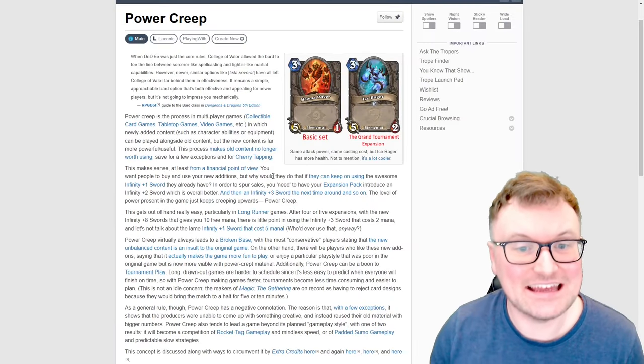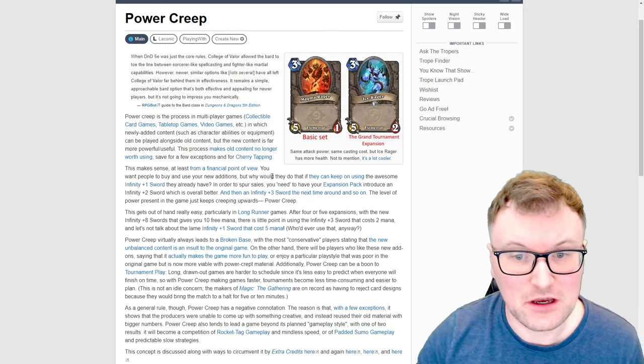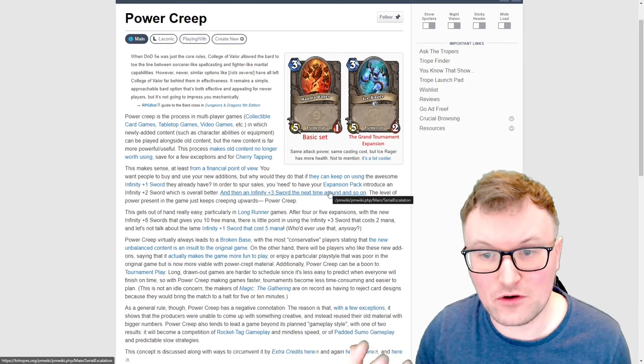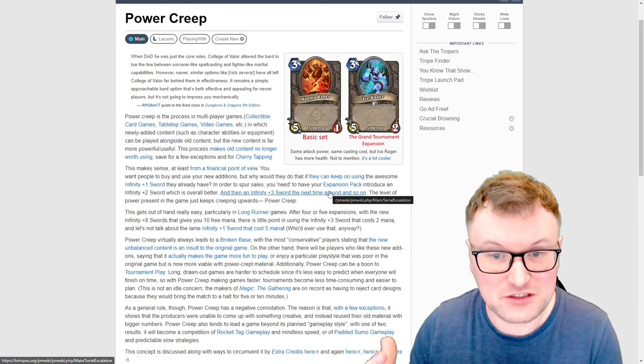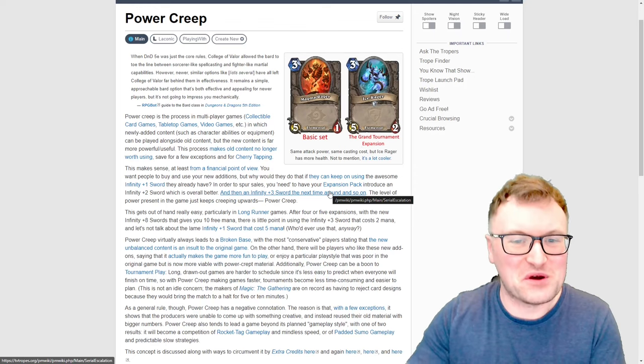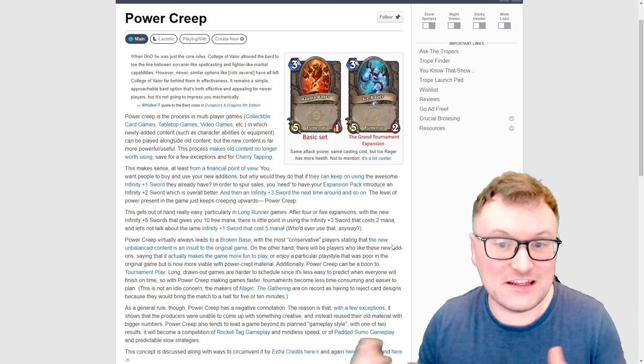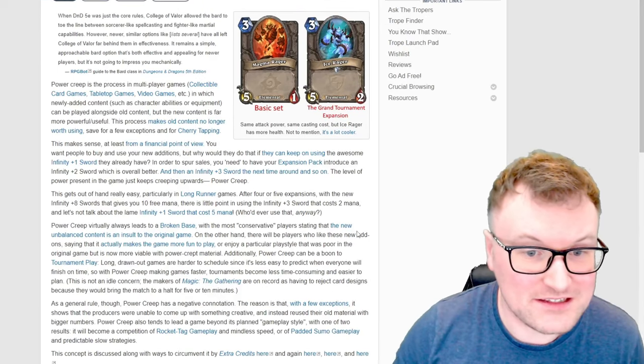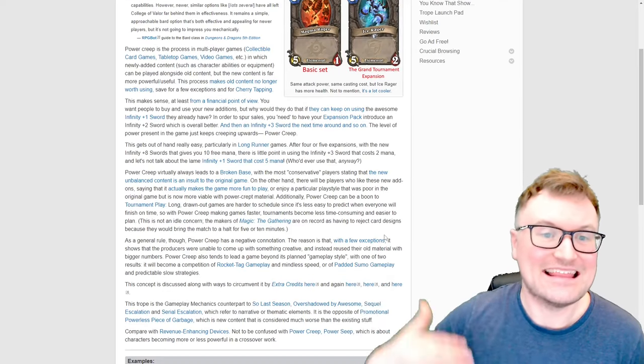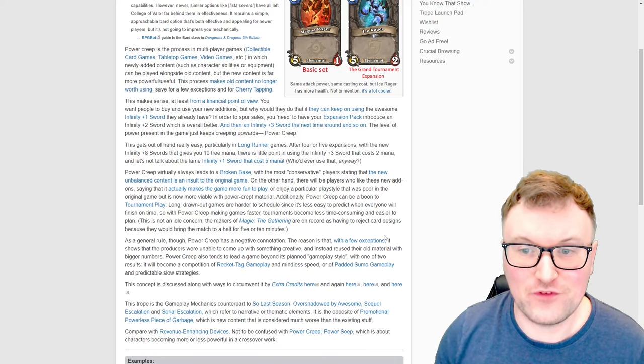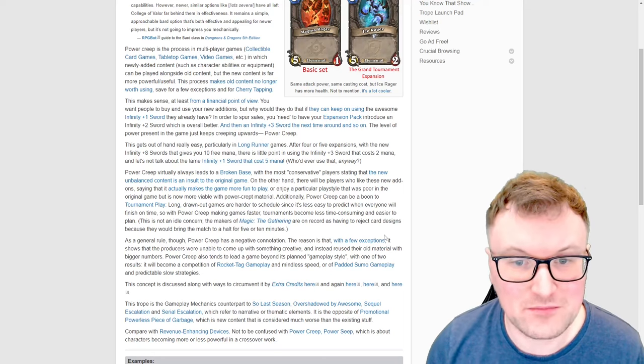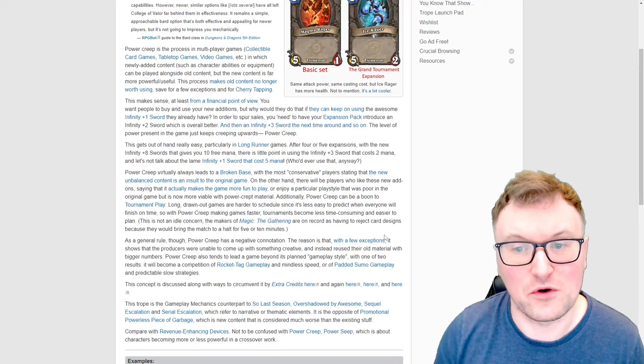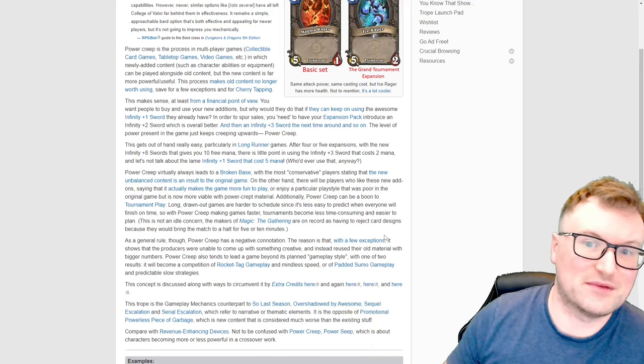This makes sense at least from a financial point of view. You want people to buy and use new additions but why would they do that if they can keep on using the awesome infinity plus one sword that they already have. In order to spur sales you need to have your expansion pack introduce the infinity plus two sword which is overall better and then an infinity plus three sword the next time around and so on. The level of power present in the game just keeps creeping upward, power creep.